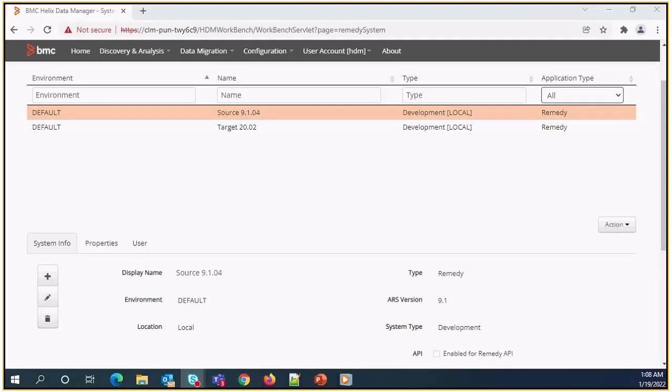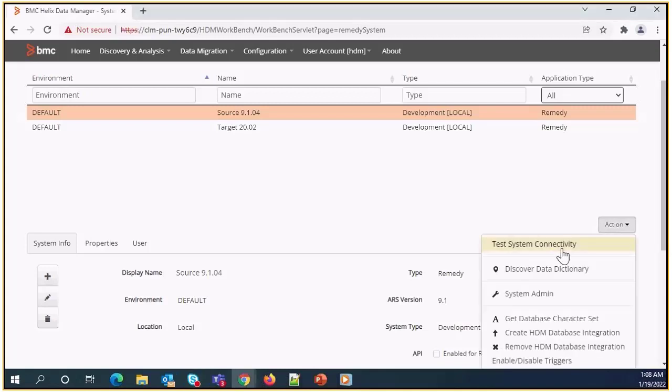need to validate if database connection details are valid or not for both source and target system. To validate that HDM is able to connect to the database using the dedicated HDM user, open the action menu and select test system connectivity.